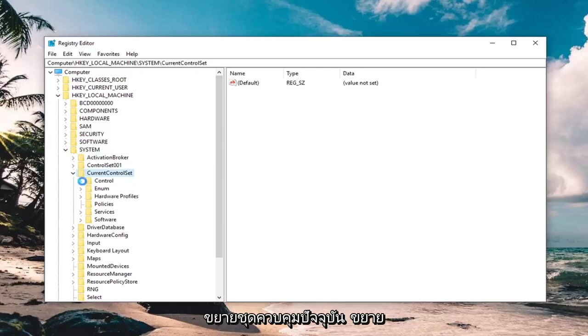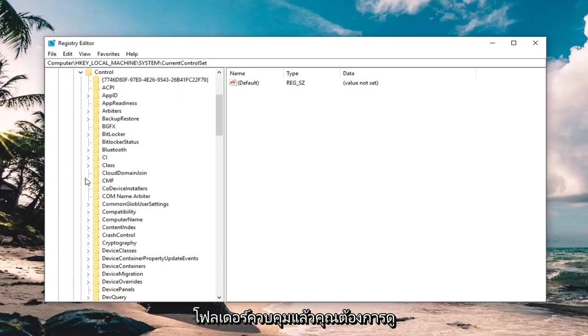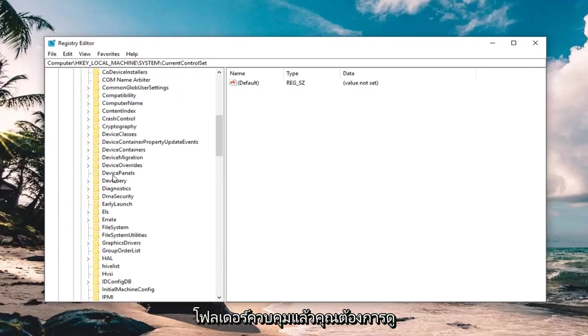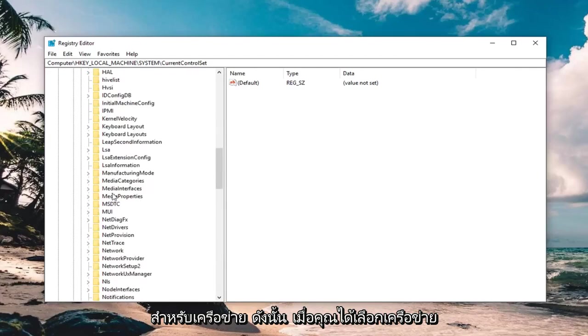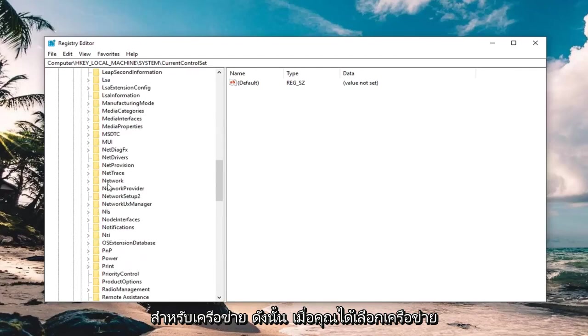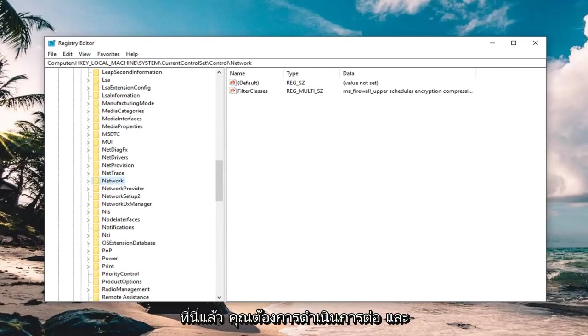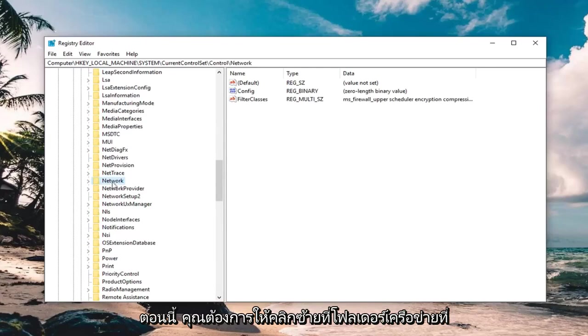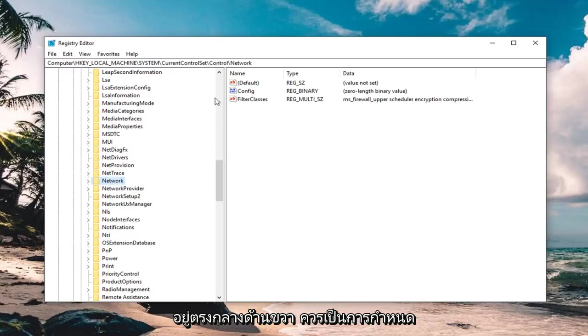Expand the control folder, and then you want to look for network. So once you have network selected here, you want to left click on the network folder.